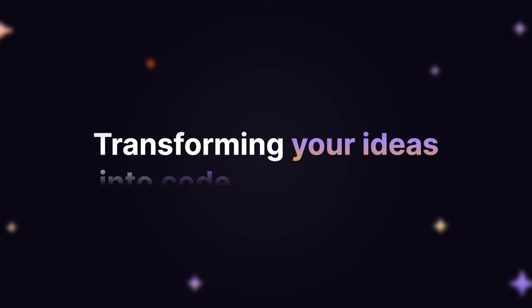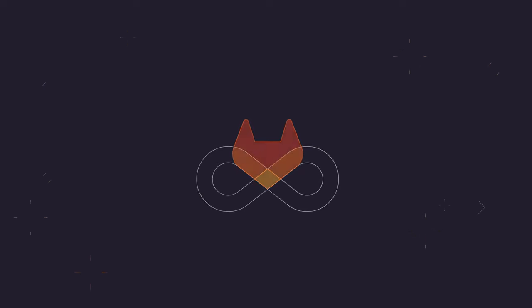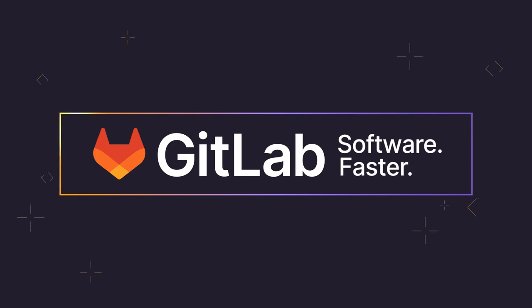Transforming your ideas into code faster with GitLab Duo Code Suggestions.